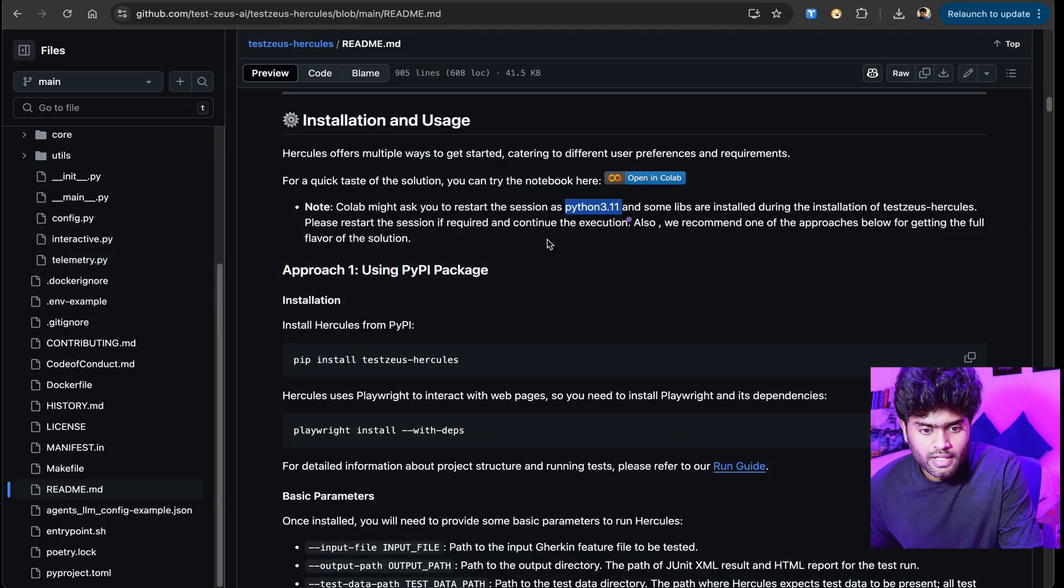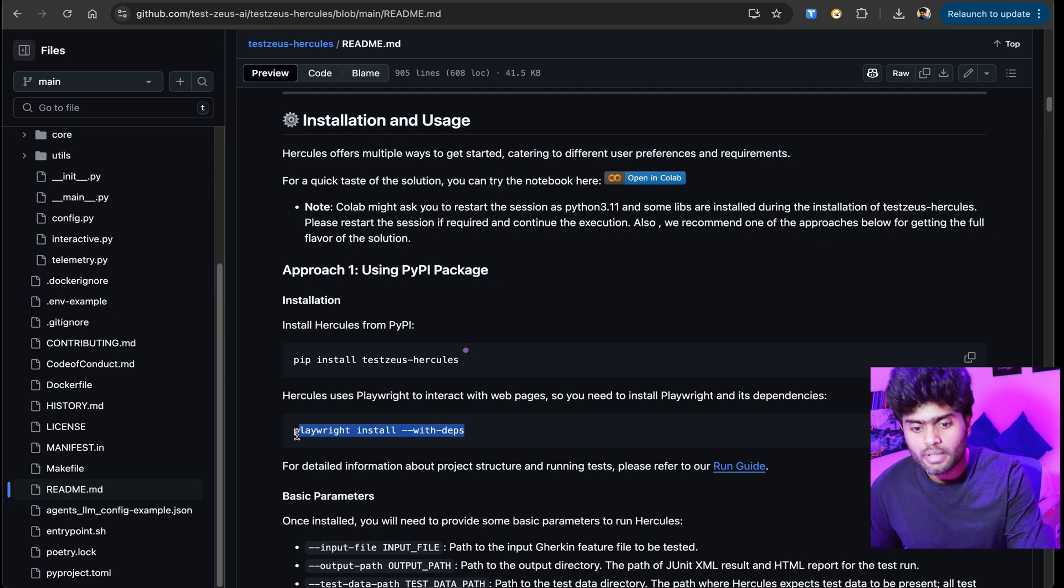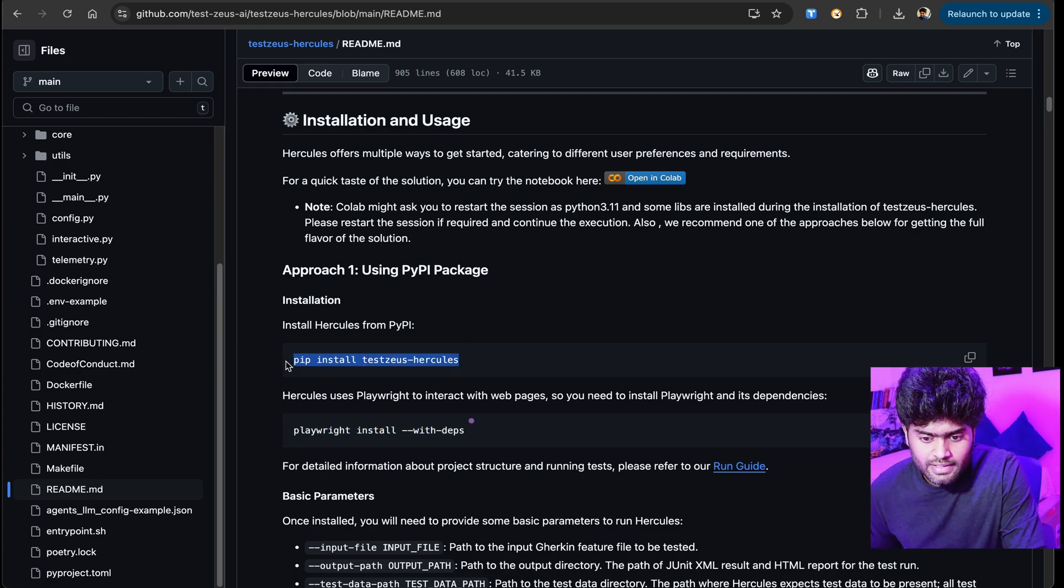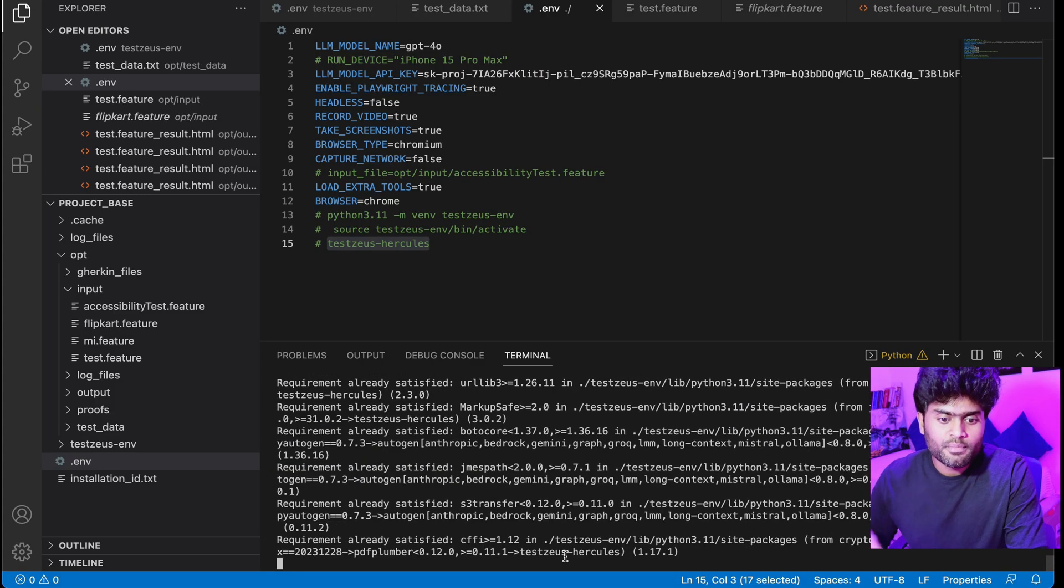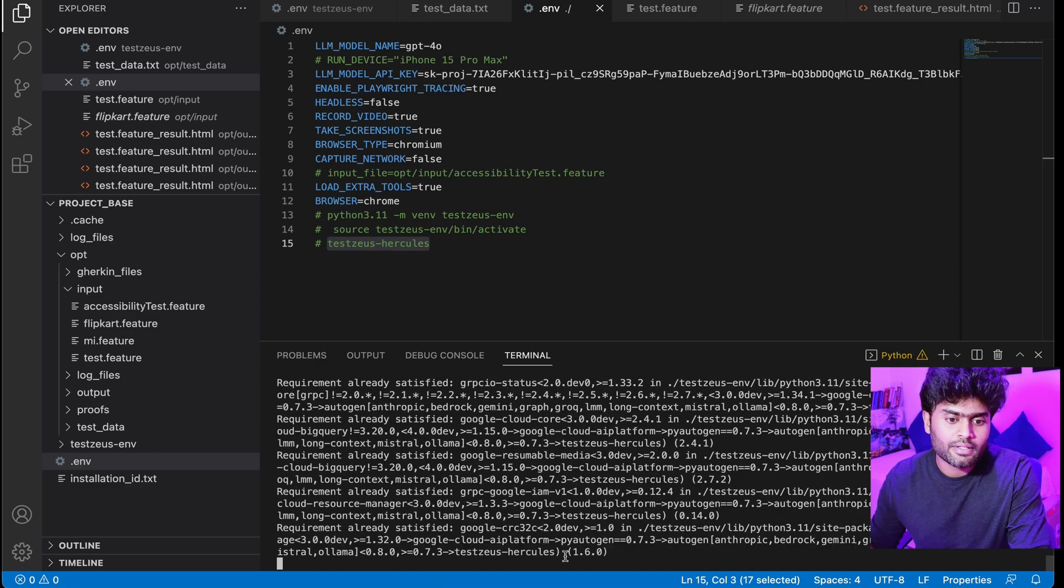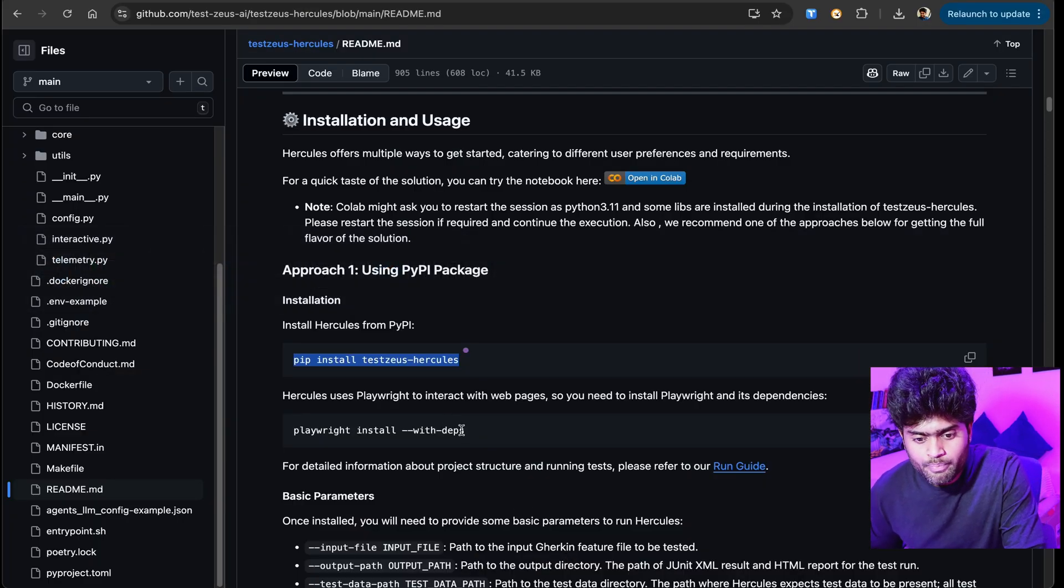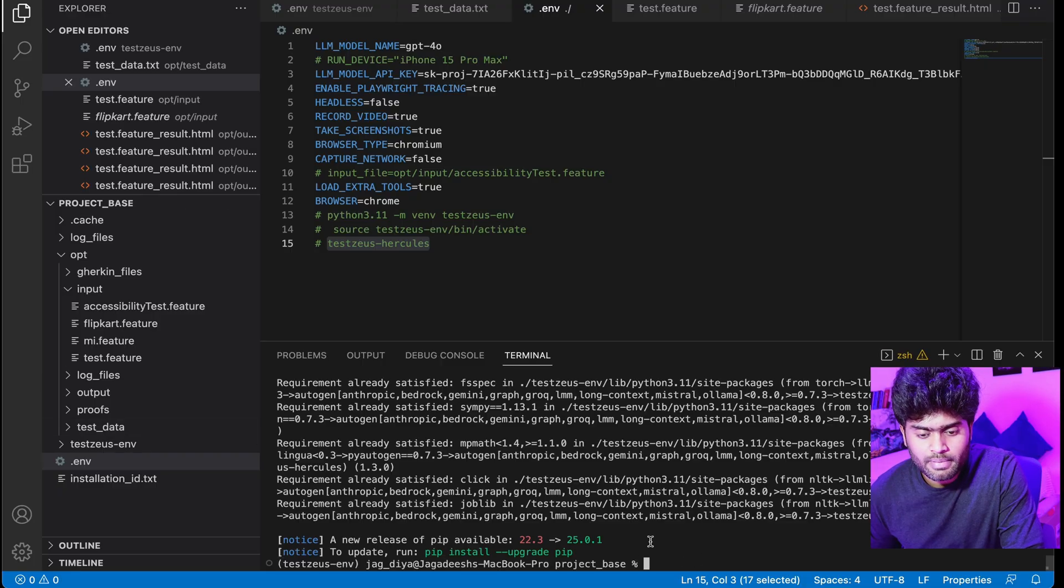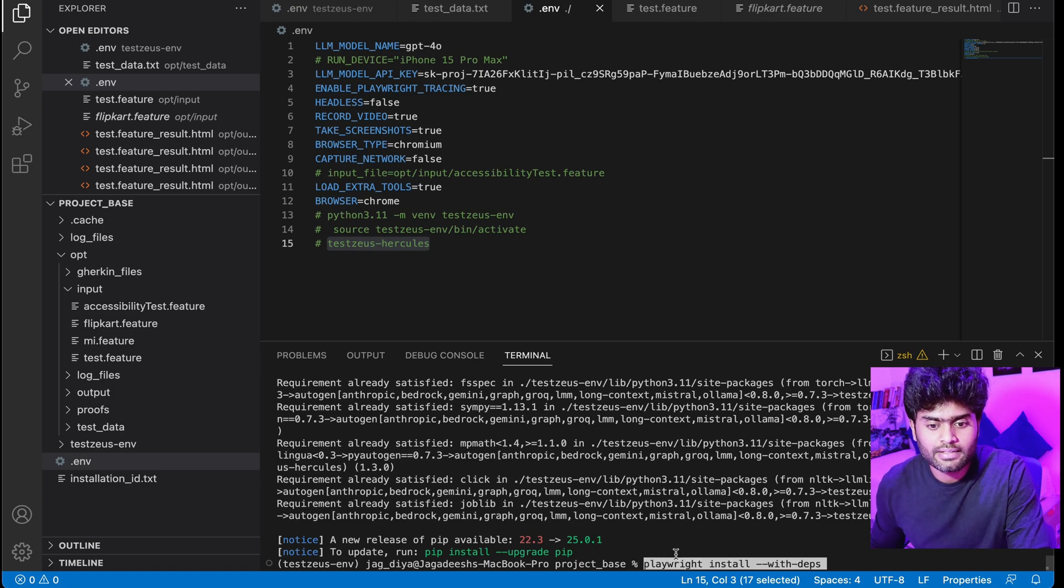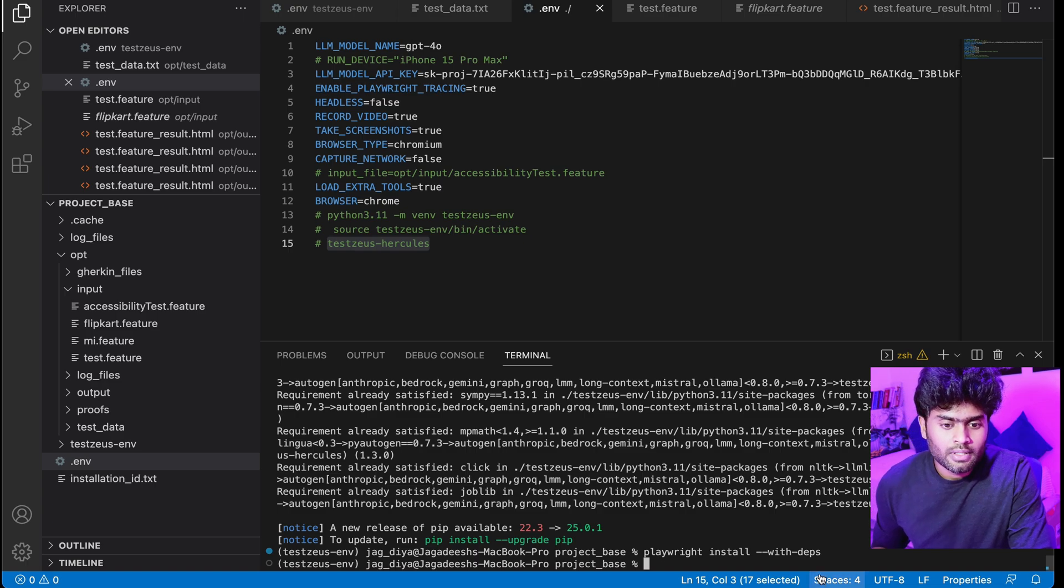It uses Playwright for web browser and mobile browser execution. Let me show you the command: pip install hercules-hercules and then playwright install --with. I've already installed it but it's gonna reinstall if it has any updates. You can see there are some updates.